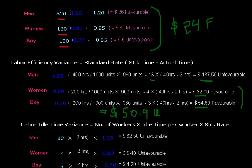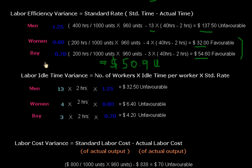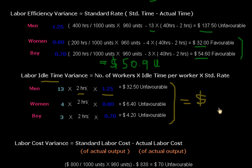Now we will calculate the labor idle time variance. Idle time is free time, but it increases the cost of production, so all these variances will be unfavorable. We calculate: number of workers multiplied by idle time, then multiplied by the standard wage rate. The total figure is $43.10, which is unfavorable.